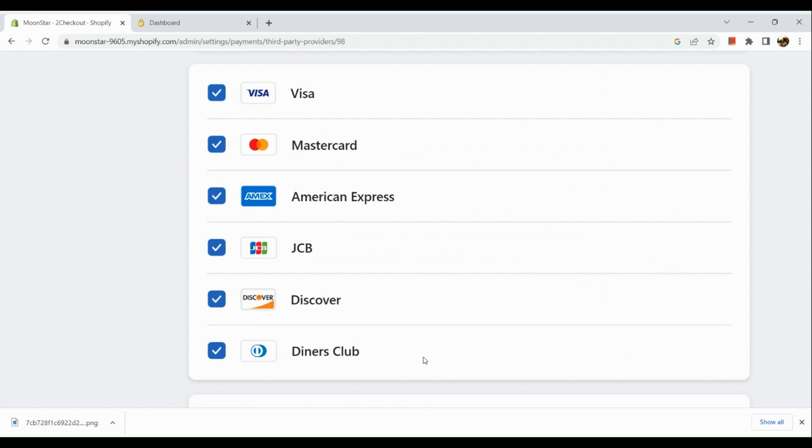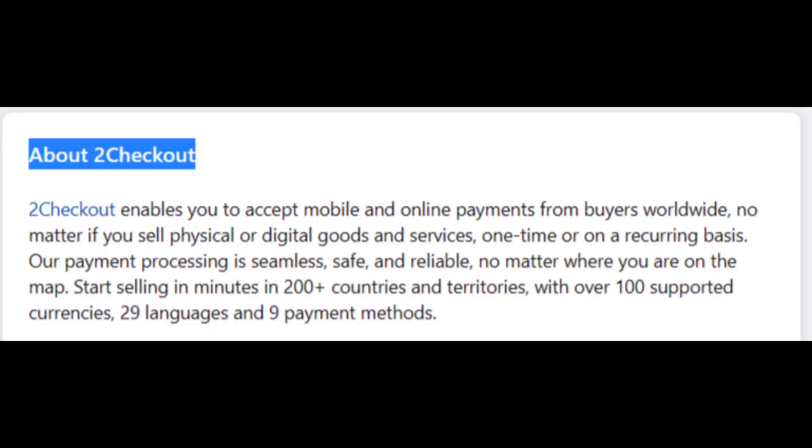So basically, 2Checkout enables you to accept mobile and online payments from buyers worldwide, no matter if you sell physical or digital goods and services, one-time or on a recurring basis. Their payment processing is seamless, safe, and reliable no matter where you are on the map. And that's about it about 2Checkout.